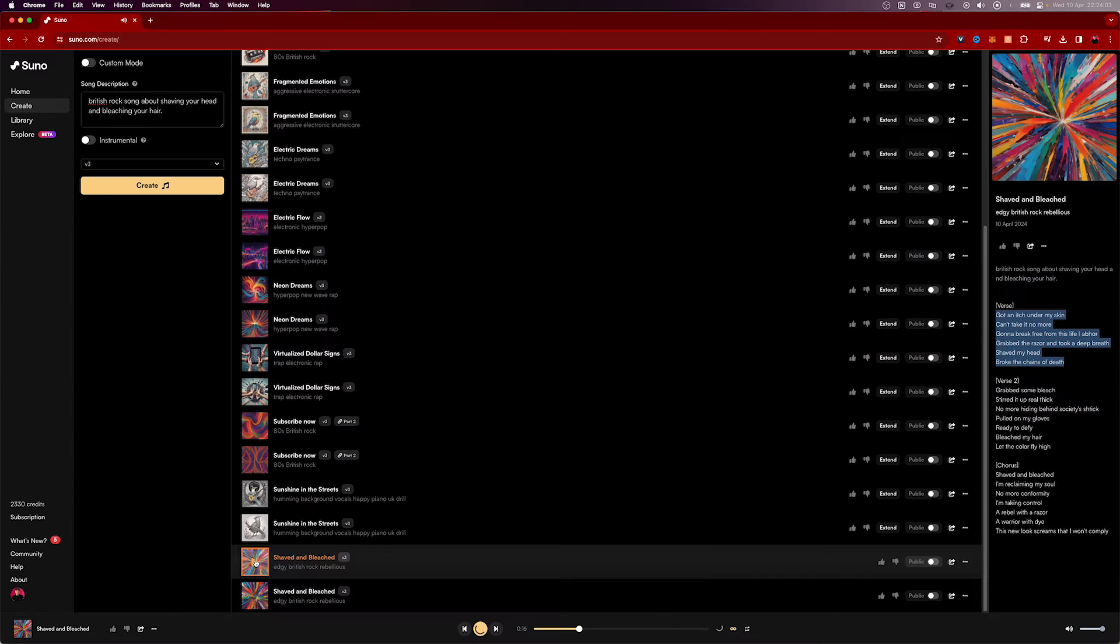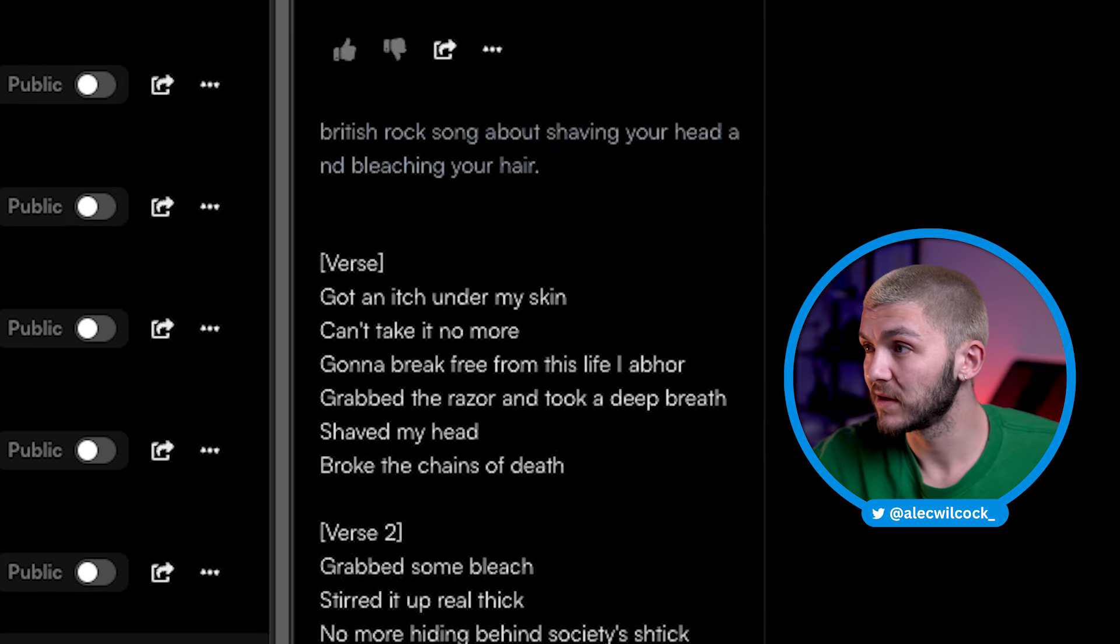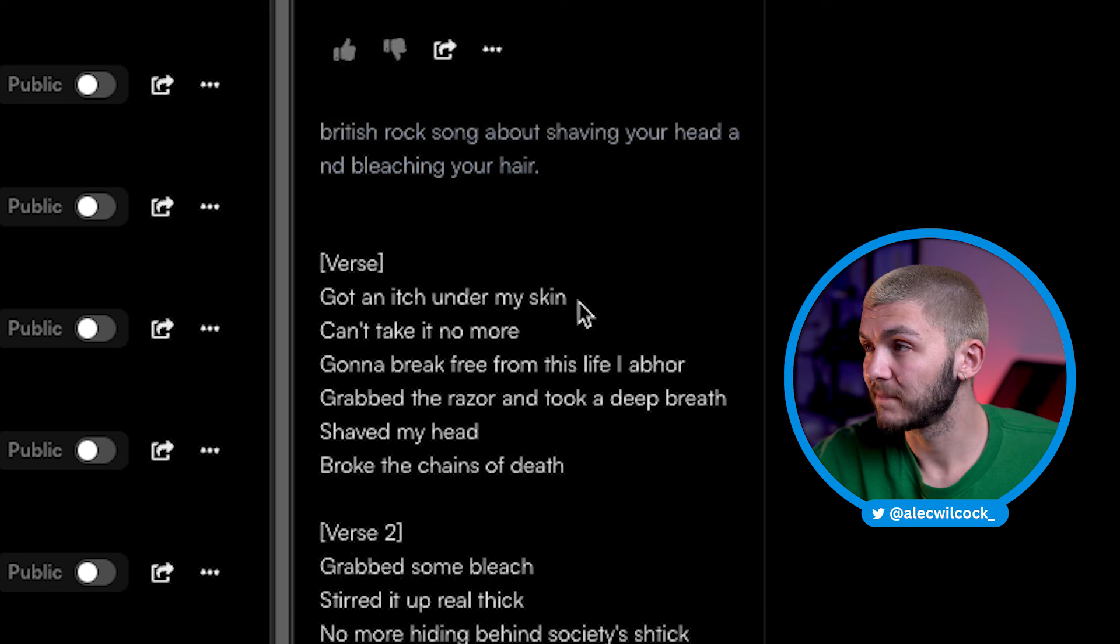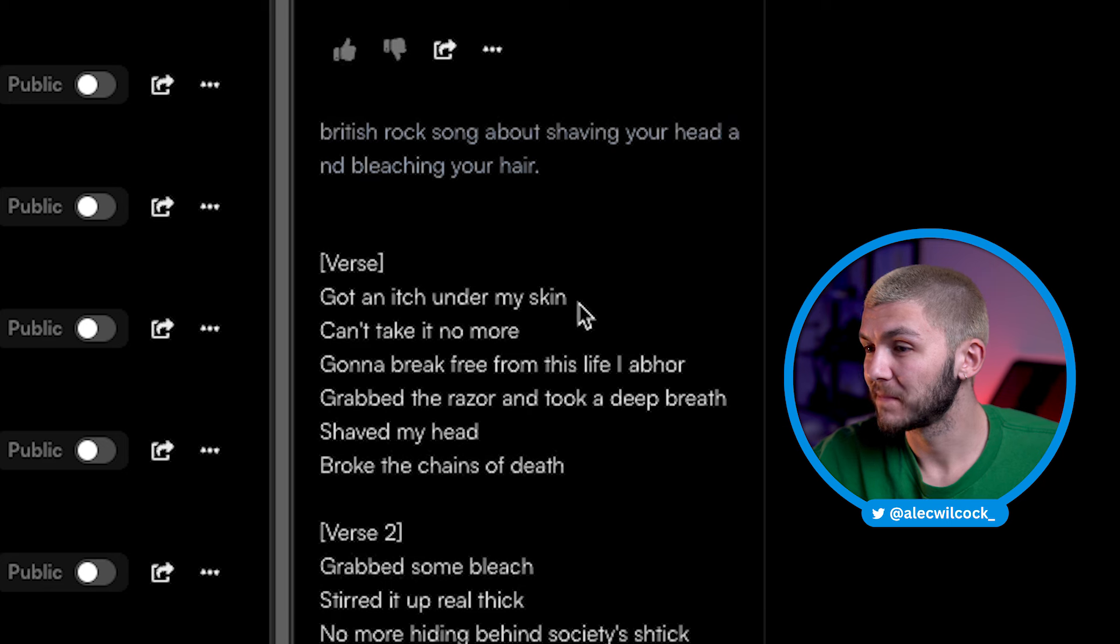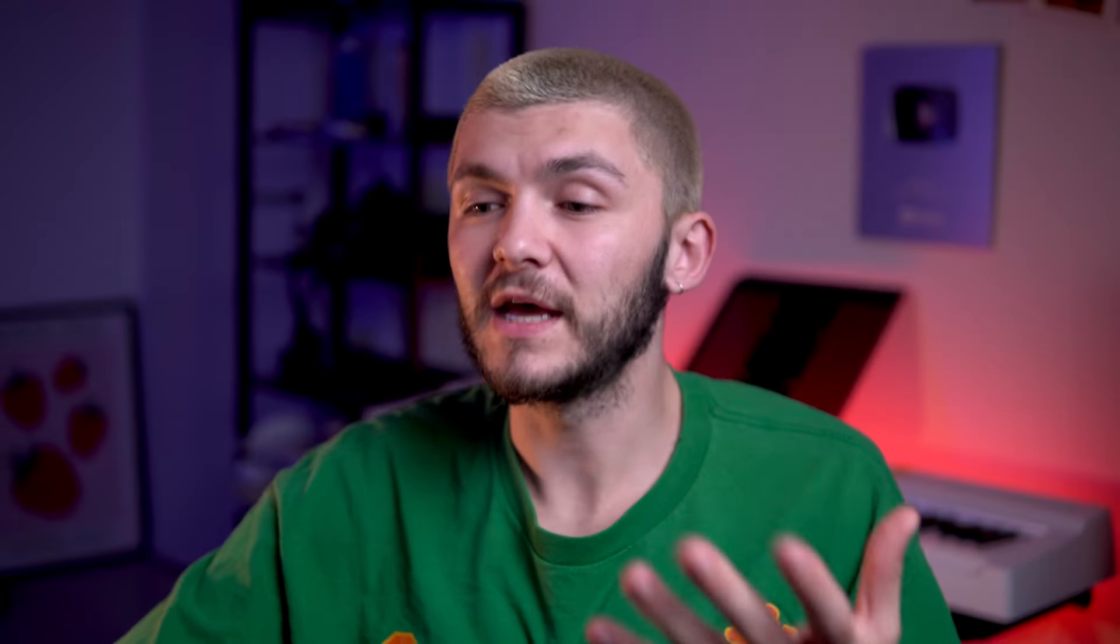And so now let's listen to the song shaved and bleached. So that's pretty good. As you can see, we've got the lyrics here. And now if I go to the second version, it's going to be the same lyrics. And there you go. Same lyrics, different kind of flow, different music, basically.